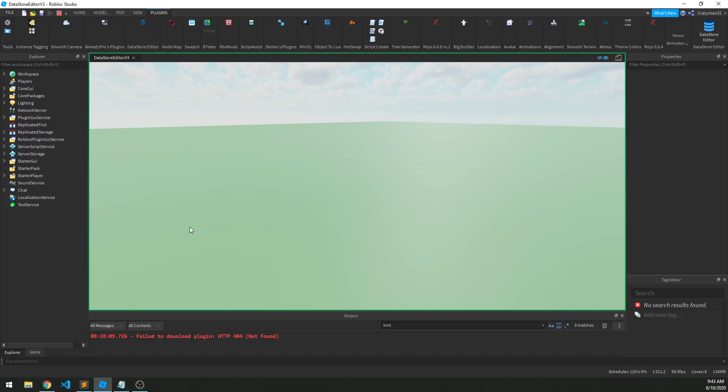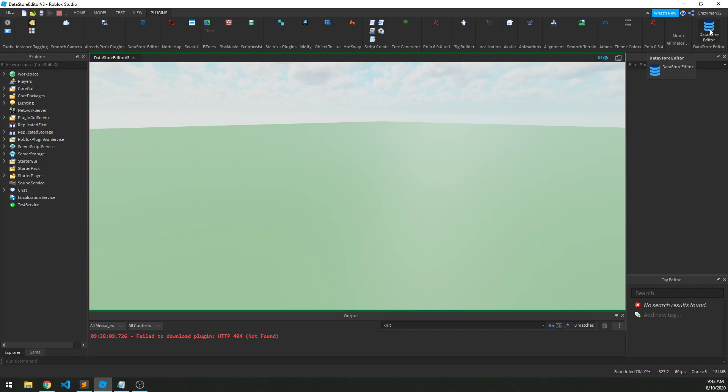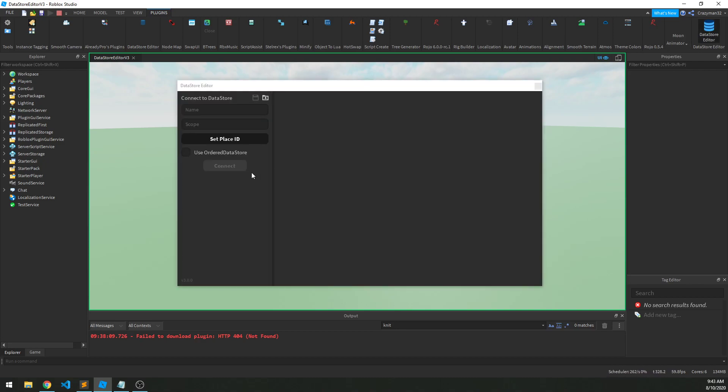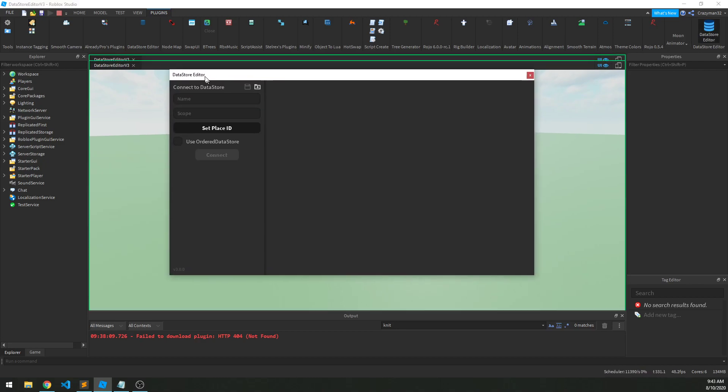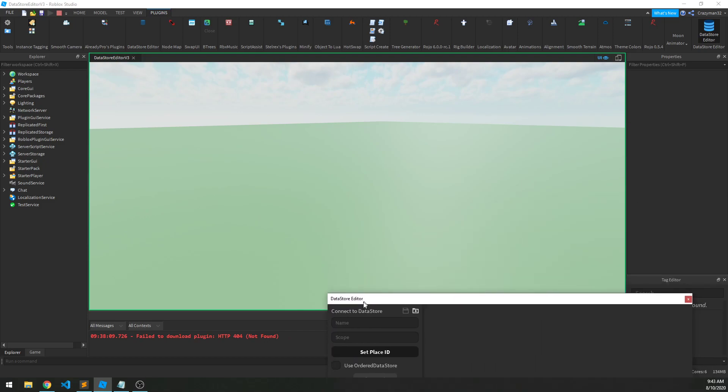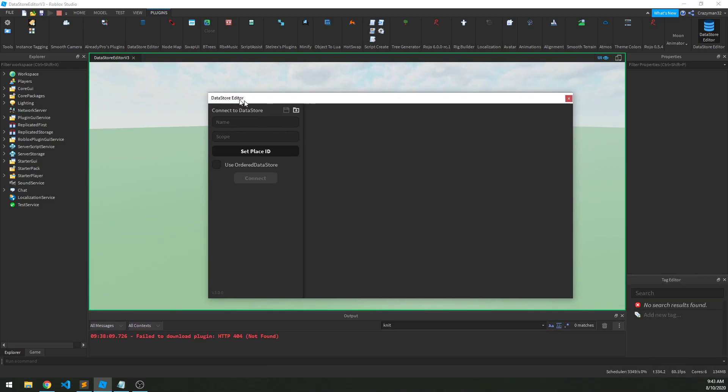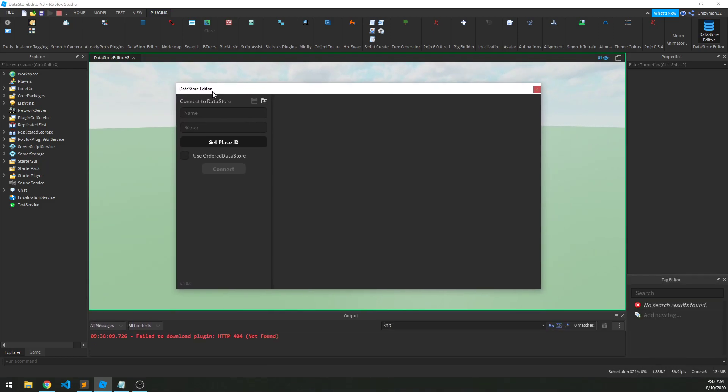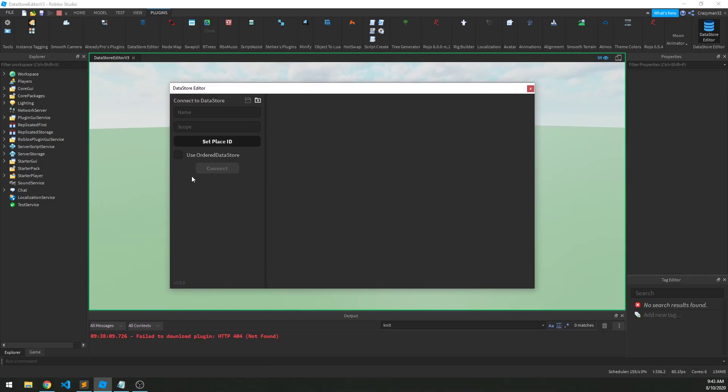Okay, we're going to cover Datastore Editor version 3 today. So we'll open up the plugin with the little icon here, and this will pop up. Now this window can be docked anywhere in studio if you want, or just left hanging here, whatever you want to do.